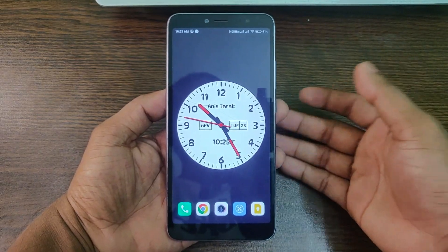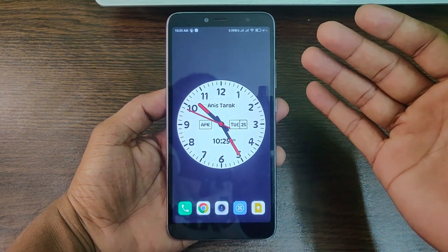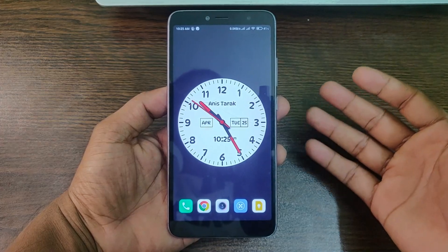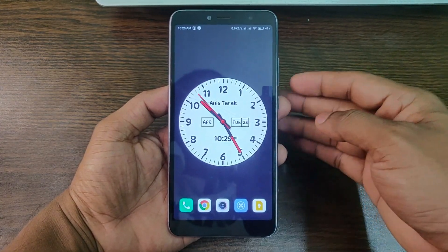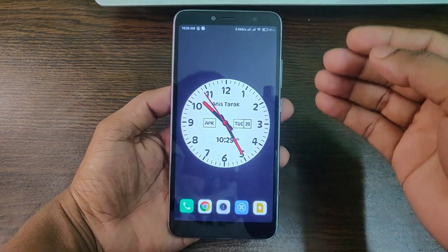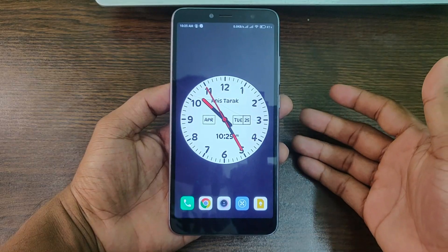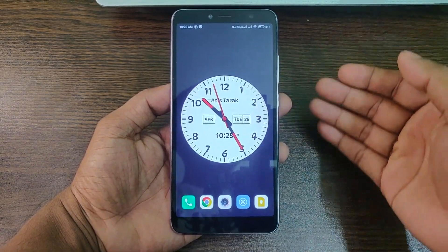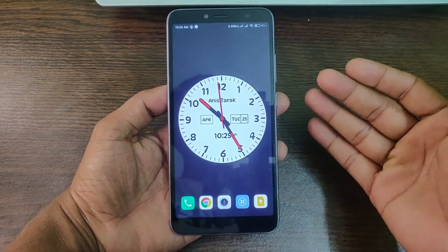Sometimes we need to forward our call to another phone but don't know how. In this video I'll show you how to forward calls simply. This is Anis, welcome back to another video.